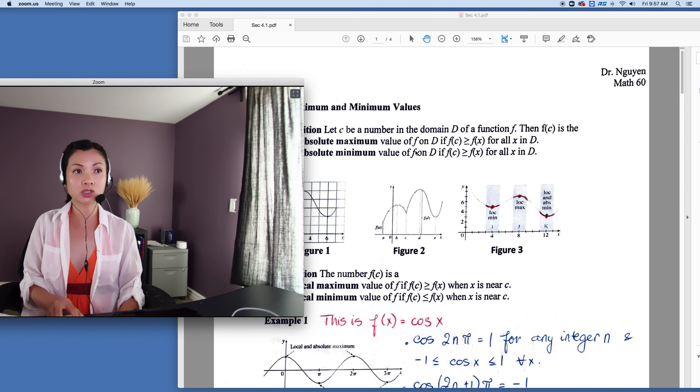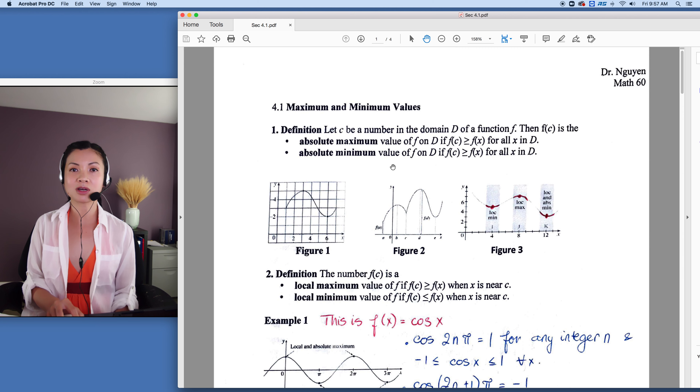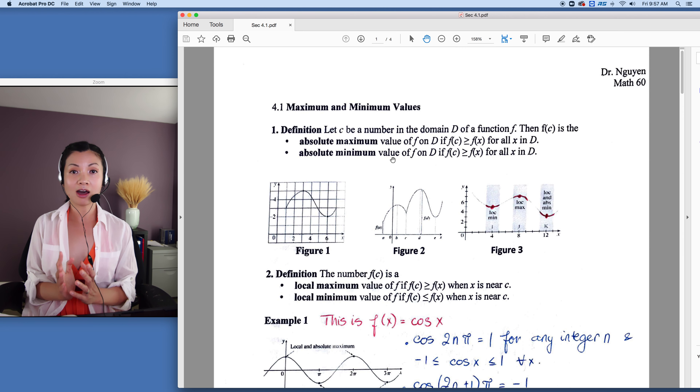Hi class. Finally, we get to do some application problems of differentiation. For application problems in this chapter, we talk about optimization problems. In the real world, we want the optimal way of doing things — the optimal way means the best way. For example, we want to minimize cost but maximize area.